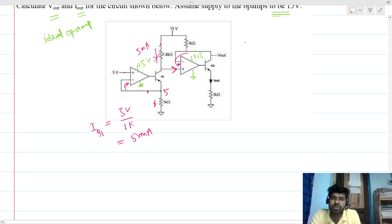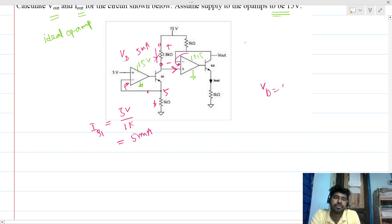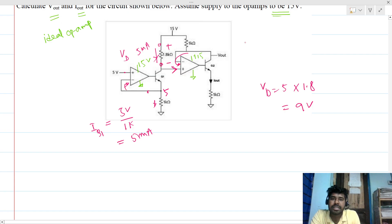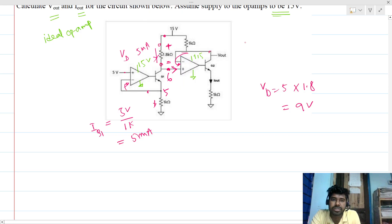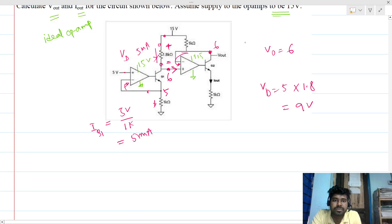We can see there will be a voltage drop across the 1.8 kΩ resistance. The drop Vd = 5 mA × 1.8 kΩ = 9 volts. Since the supply is 15 volts and there is a 9 volt drop, this node voltage will be 6 volts. So Vout = 6 volts.